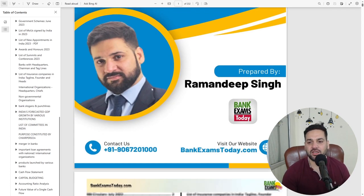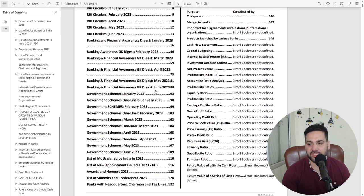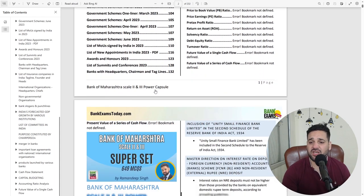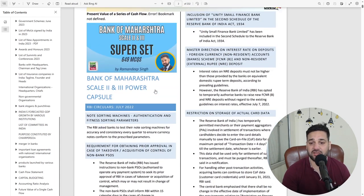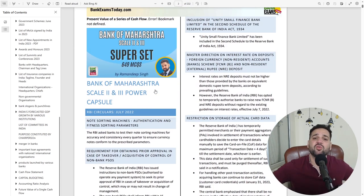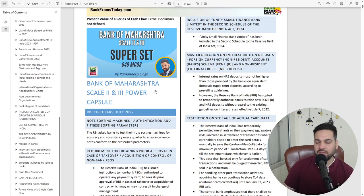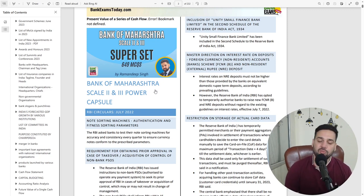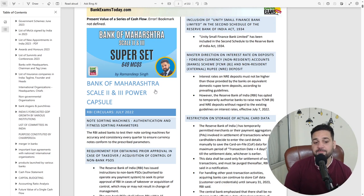If we had added negotiable instruments, the capsule would have become very long. Negotiable instruments, IRAC norms, and documentation — which are actually very, very important — are not included in this capsule for that reason.